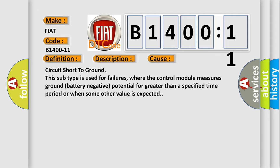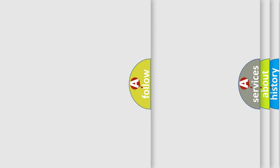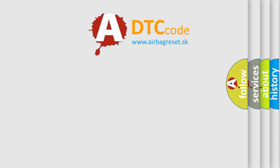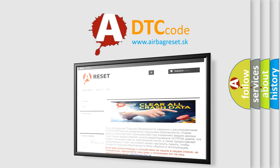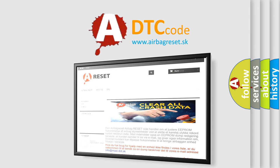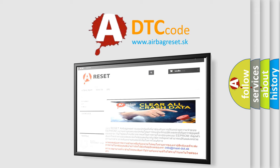This subtype is used for failures where the control module measures ground battery negative potential for greater than a specified time period or when some other value is expected. The airbag reset website aims to provide information in 52 languages. Thank you for your attention and stay tuned for the next video.